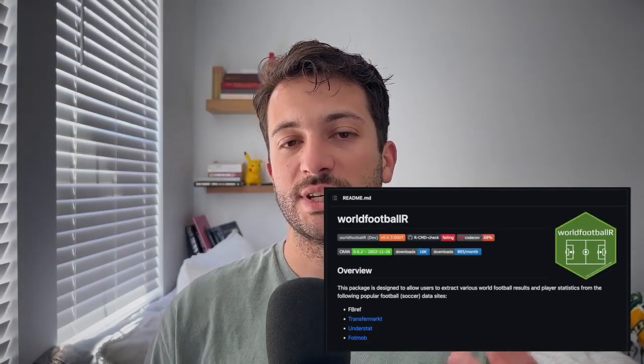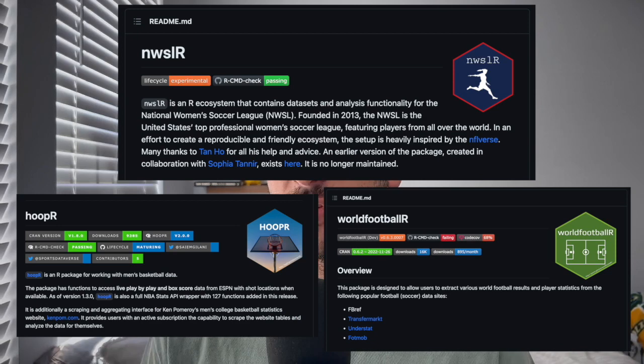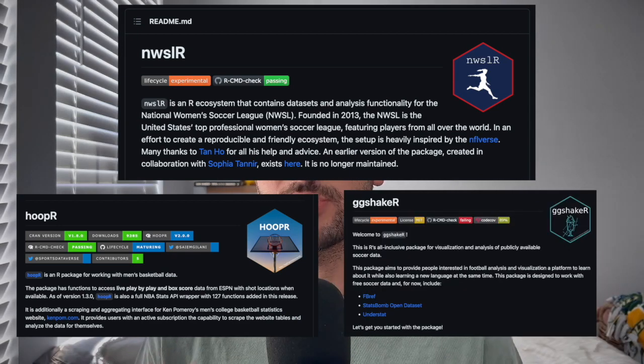Another benefit of R is that it has a ton of packages — just like visualization packages, it also has a ton of sports analytics packages. There are people creating packages that go and get data, packages that allow you to manipulate data, create visualizations — it's plug and play. The R community for sports analytics is great in helping you use these packages and be able to create some of your own work through them.